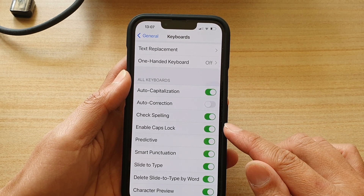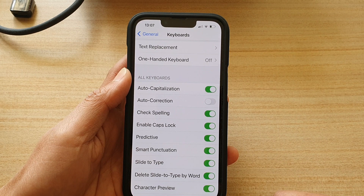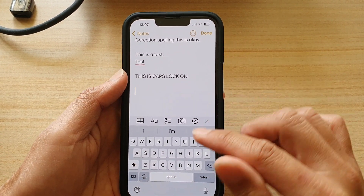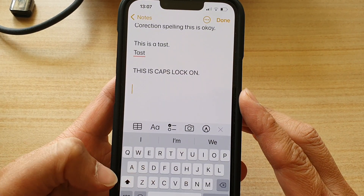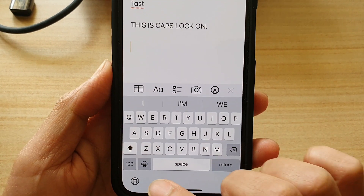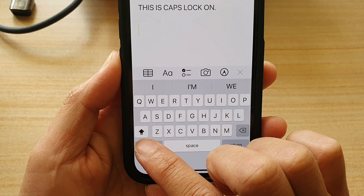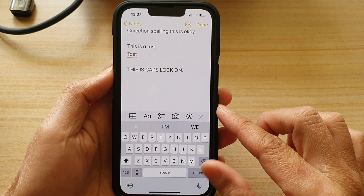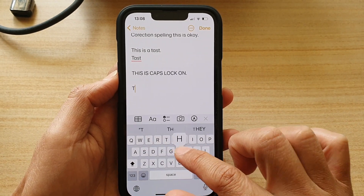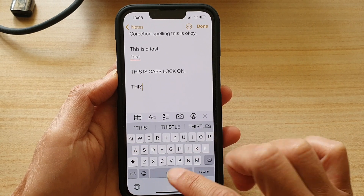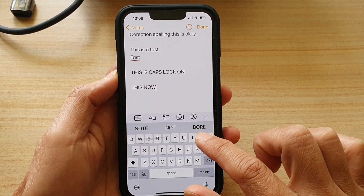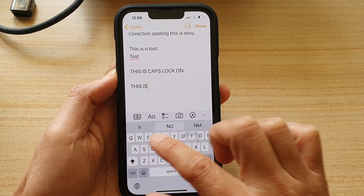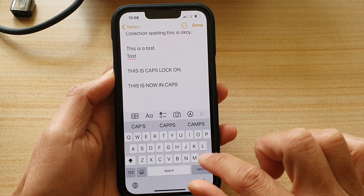Once it is on, it will allow your keyboard to lock in caps lock. Now if I go back to my Notes application and tap on the shift key twice, you can see there is a line under the arrow — this indicates that your keyboard is now locked in capital case. This is now in caps lock.